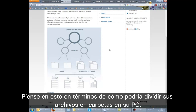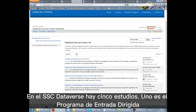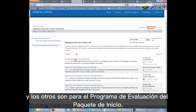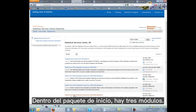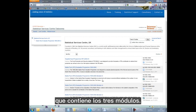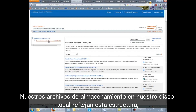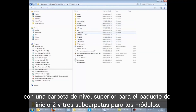Think of this in terms of how you might divide your files into folders on your PC. In the SSC Dataverse, there are five studies. One is the Targeted Input Programme, and the others are for Starter Pack Evaluation Programme. Within the Starter Pack, there are three modules. So we have the top level, which we have made the collection, which contains the three modules. Our archive files on our local drive reflects this structure, with a top level folder for Starter Pack 2 and three subfolders for the modules.